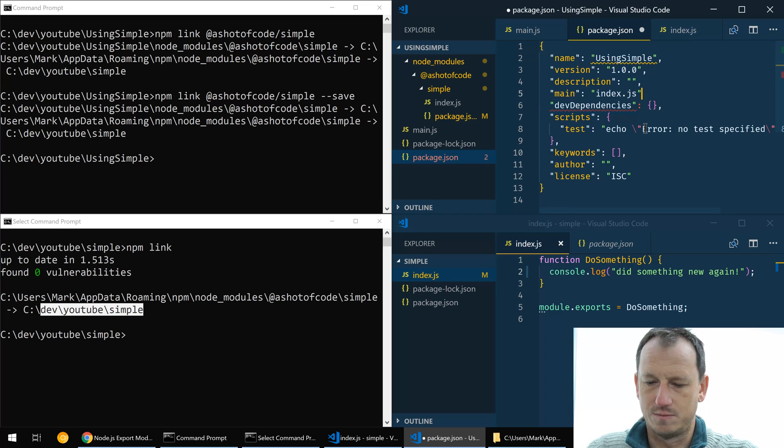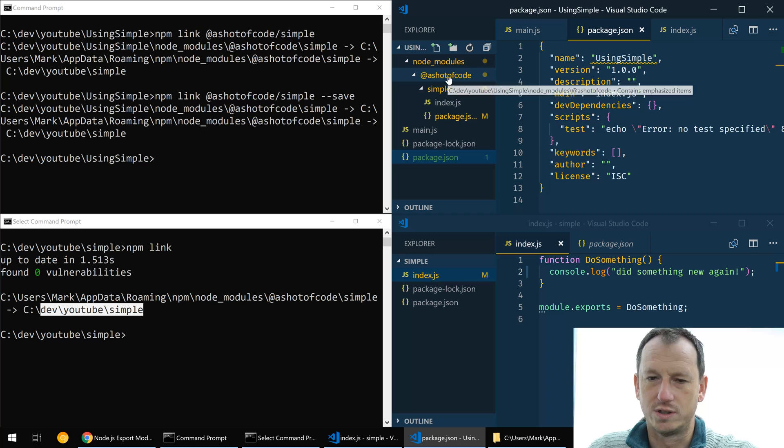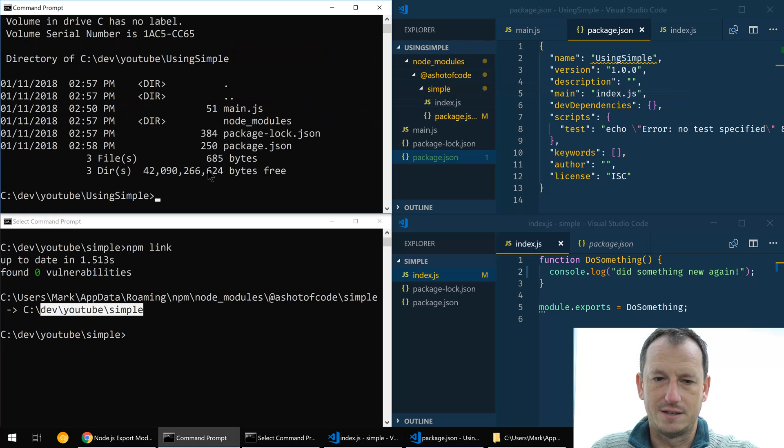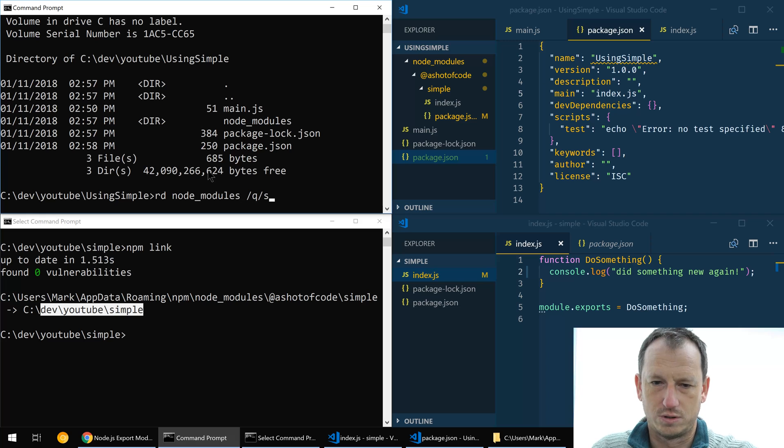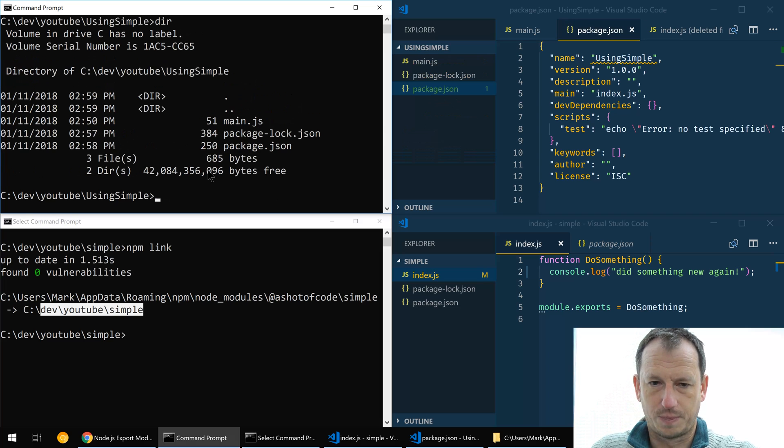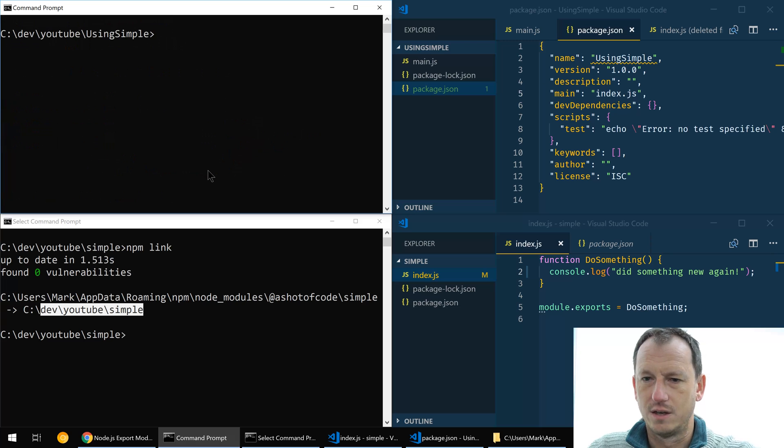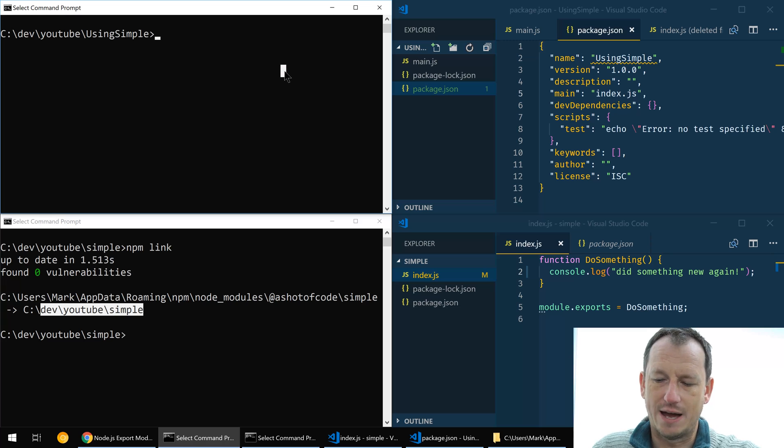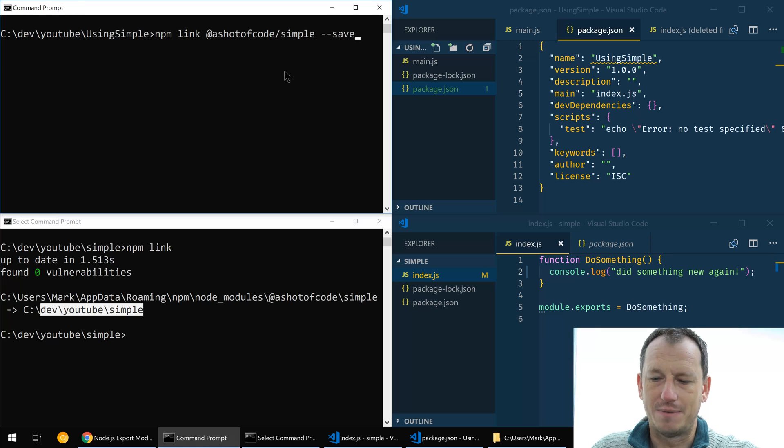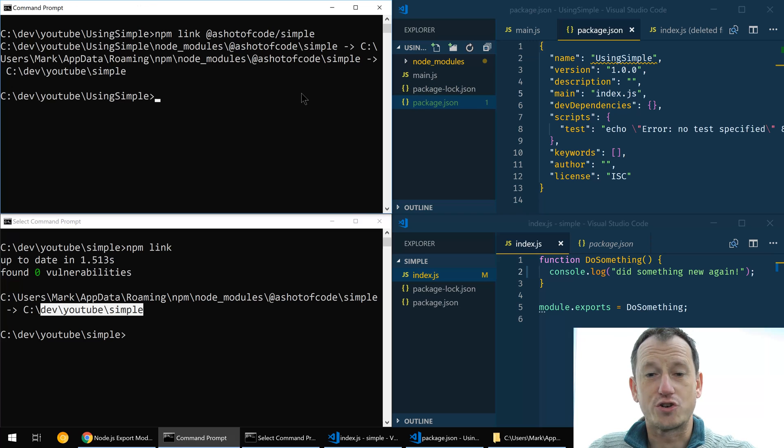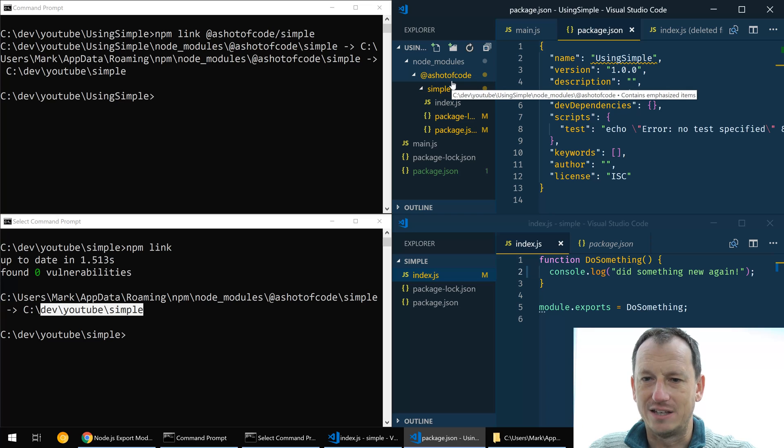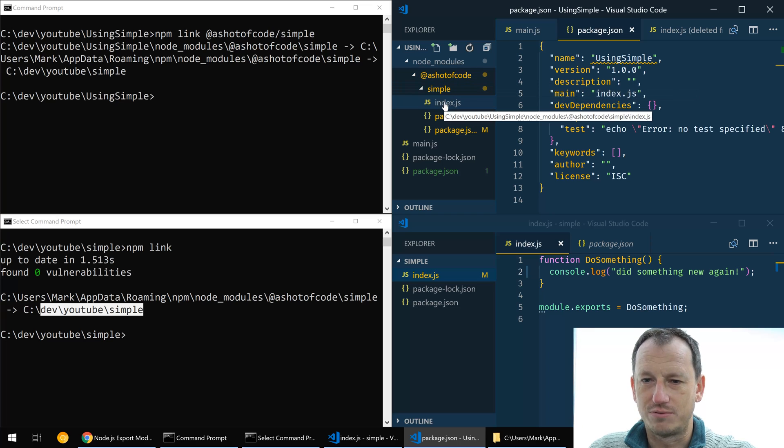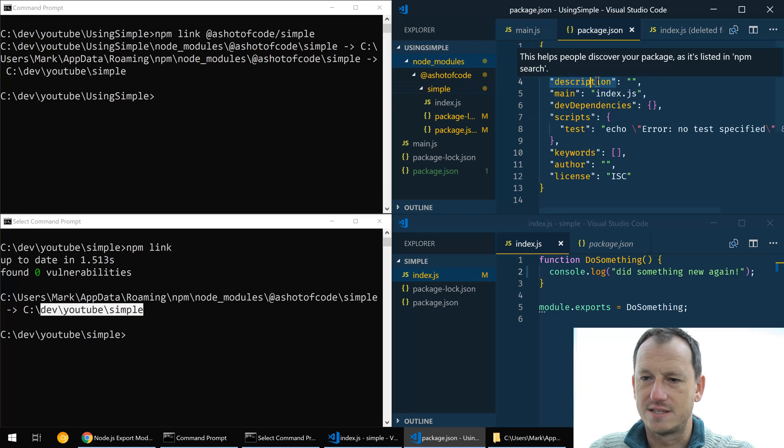So let's take that out from npm there, so we haven't got it installed. And let's remove node modules. Okay, just so we've got a clean slate here so we can see exactly what it does. So now let's do our npm link again and see what it does for us. So it creates a node modules folder and in there it's got our package present.